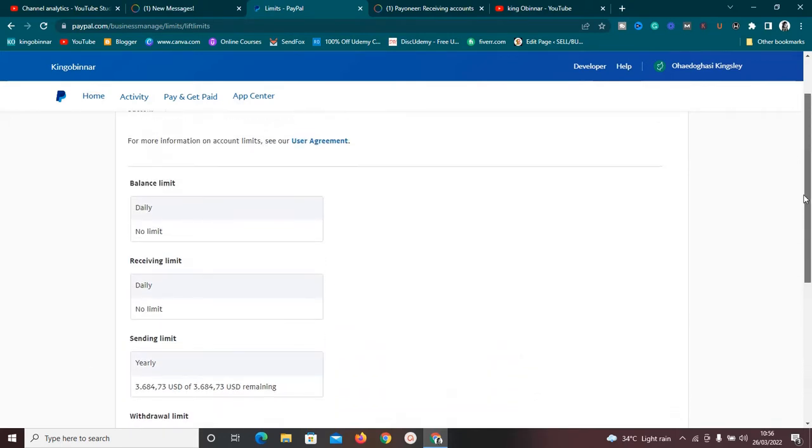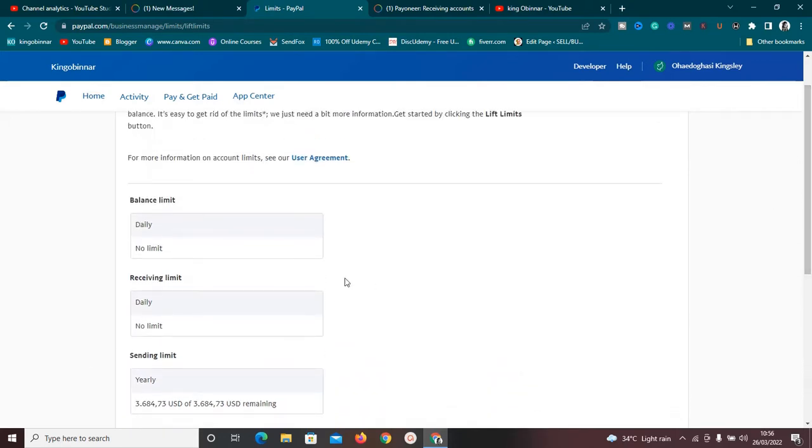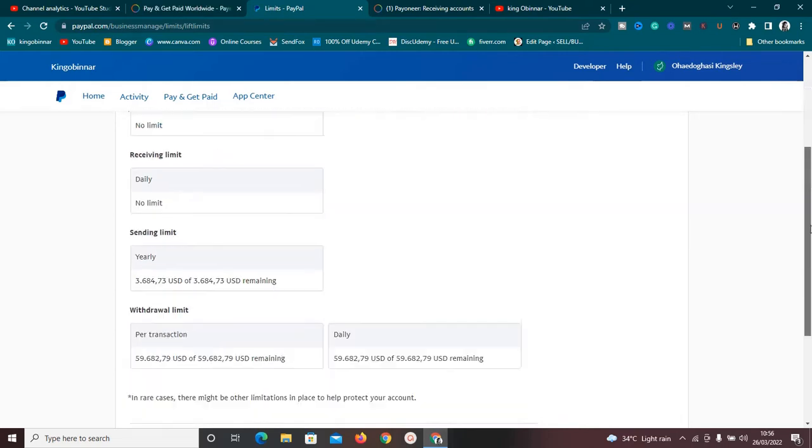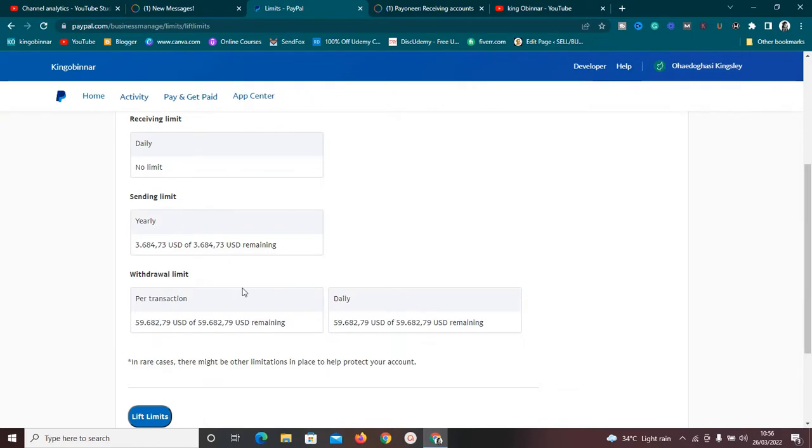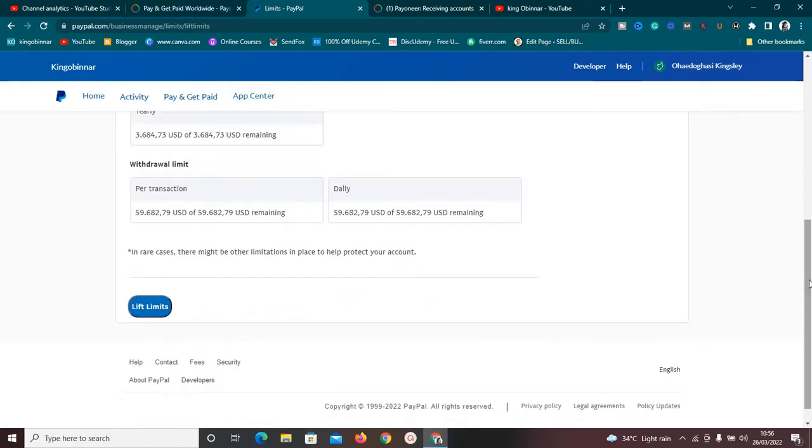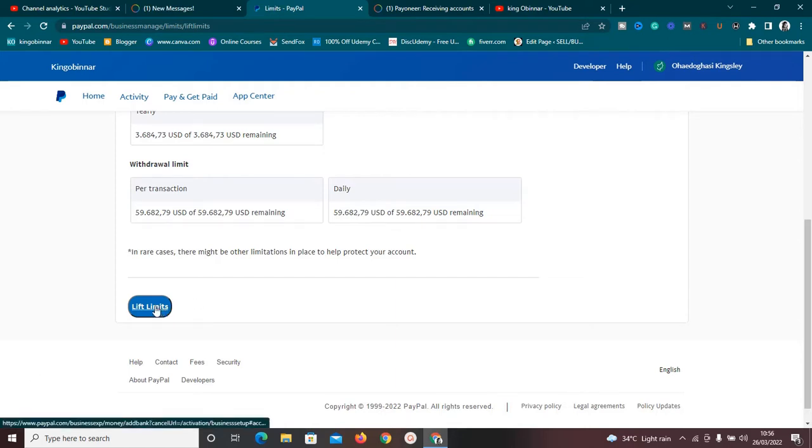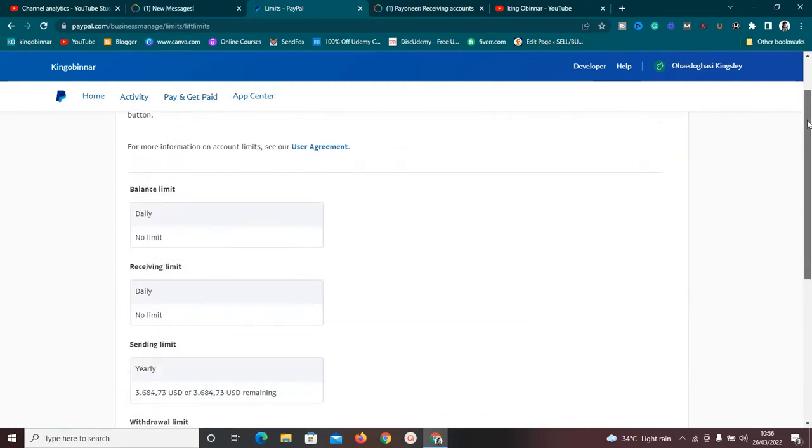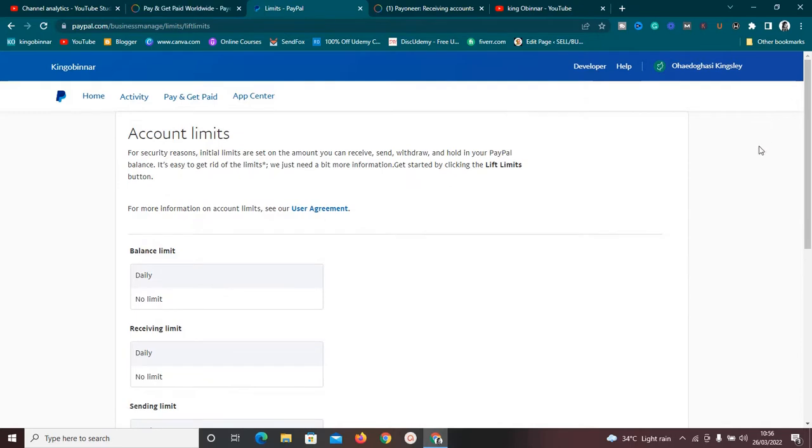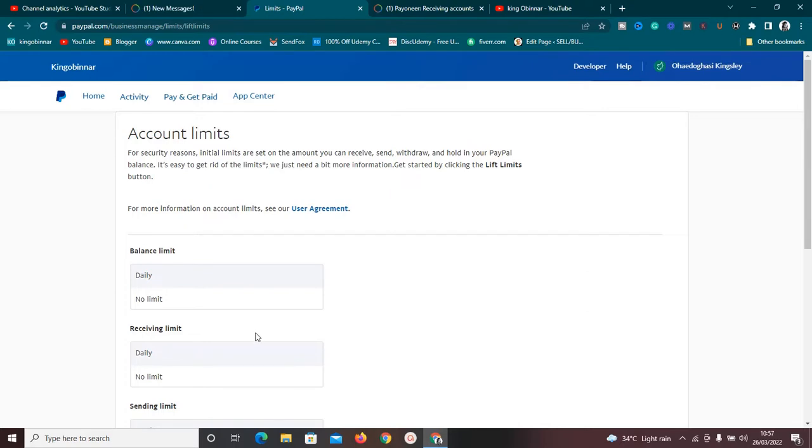Withdrawal limit has a daily withdrawal limit of $59,679 USD. These are the limits involved in this account, but basically it has no receiving limits daily and balance limit has none of those. The little limit it has is much and okay for me for now. You need to make sure your account has no daily limit here on the balance and receiving section. It is very, very important.